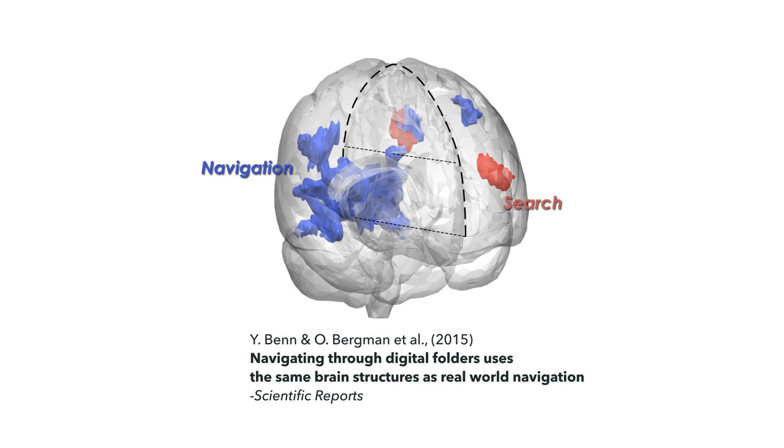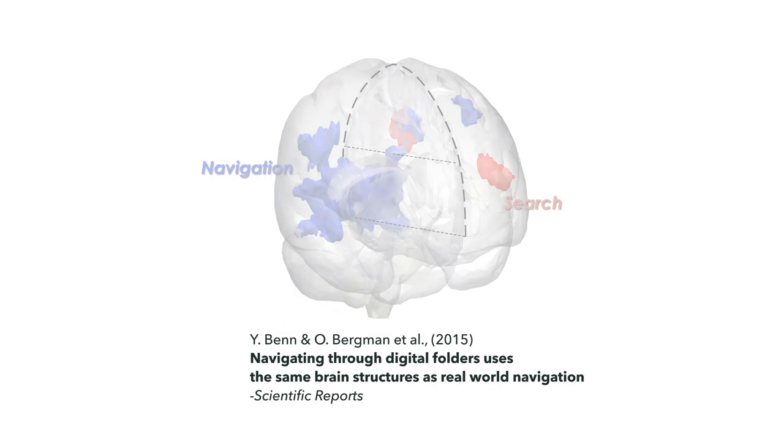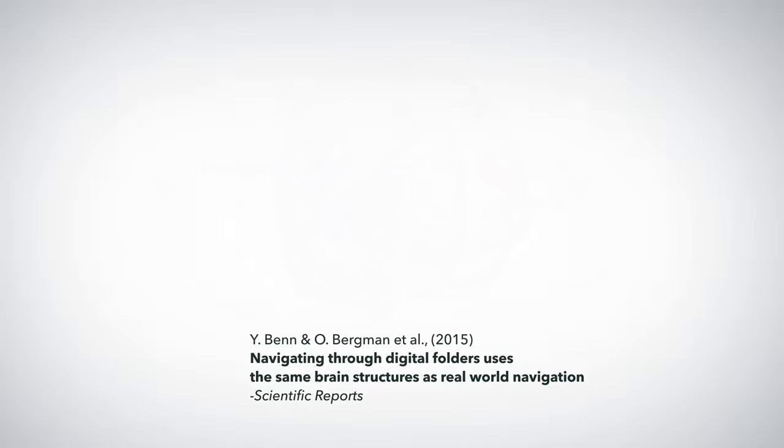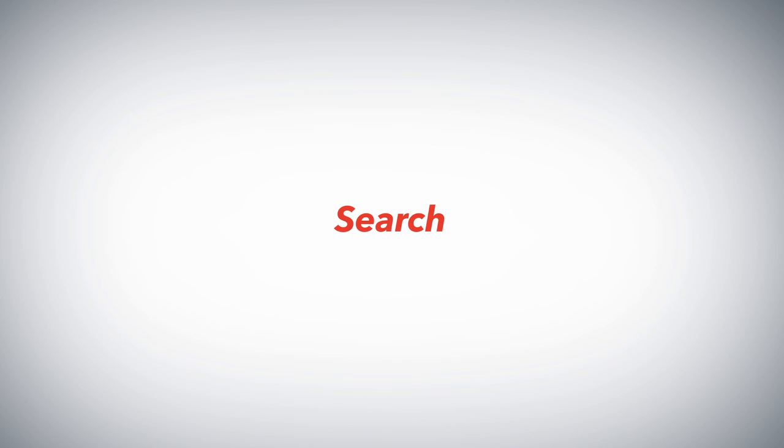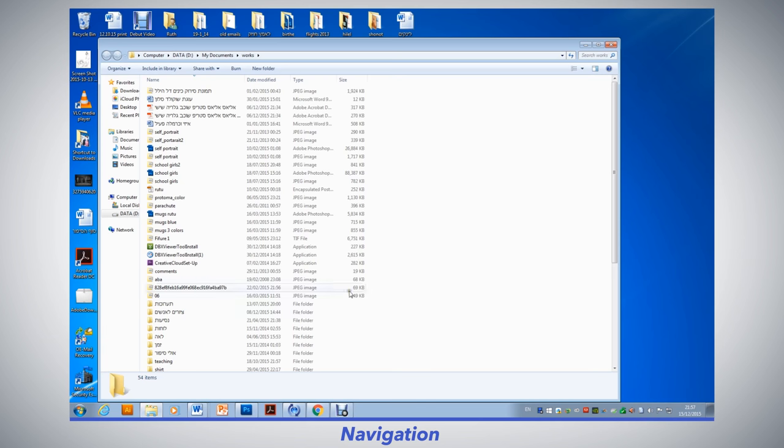Why do people prefer to navigate to their files? With personal computers, there are two main ways to retrieve files: folder navigation and query-based search.